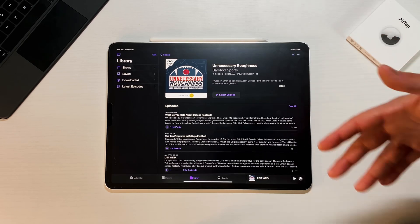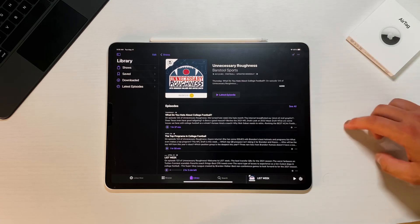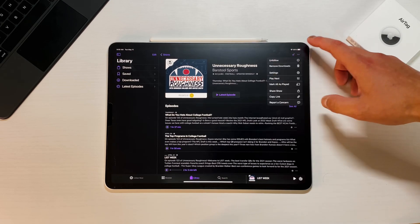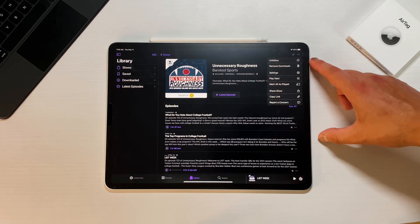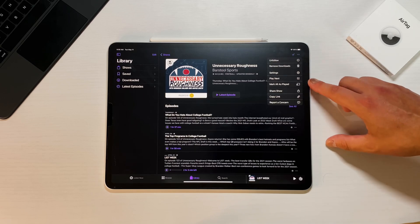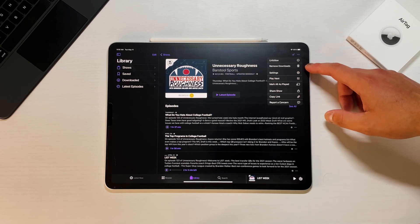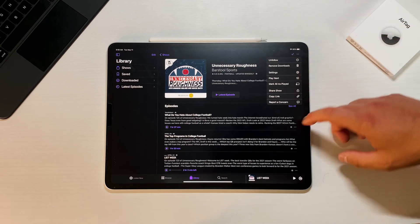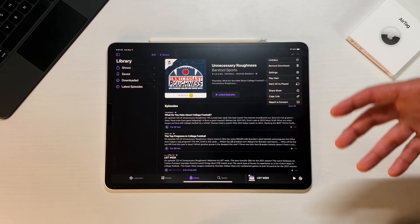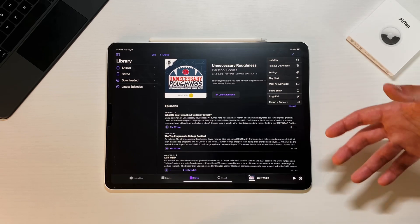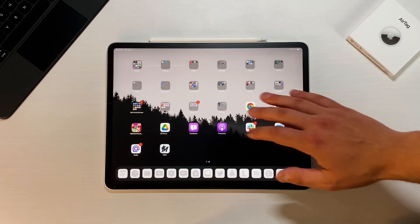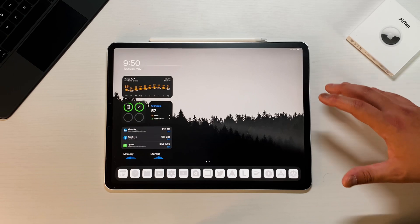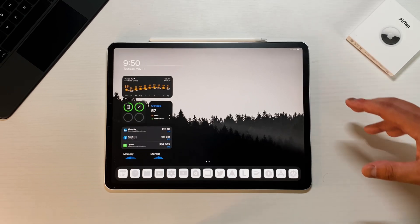But one thing that they did add was if you go into three dots and if you go into an actual podcast, they've added a few extra things like Mark All as Played and then Remove Downloads. So just another little thing that was added into the Podcast app. Again, they're just refining the Podcast app so people when they come in, they're ready to use it and it's ready to replace all the competitors.